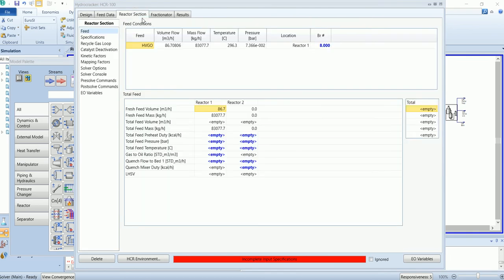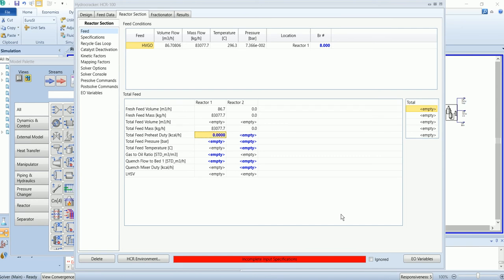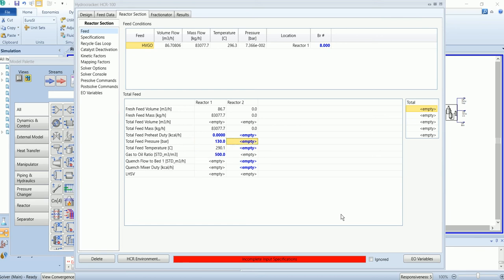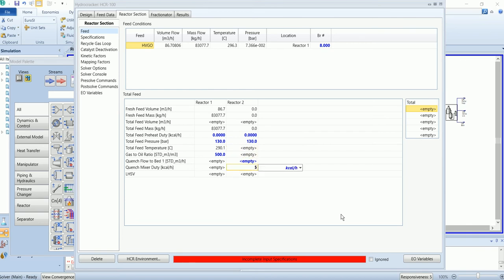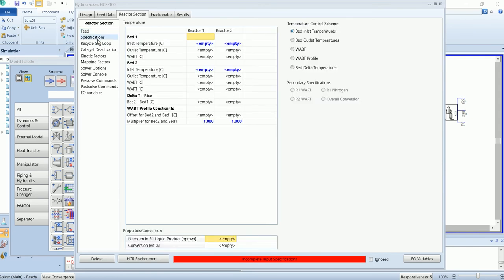Go to reactor section. Here we will input most of the values. First of all, the specification - I will input the value of inlet temperature for each bed.